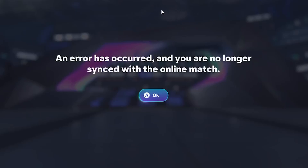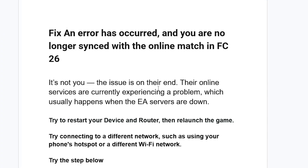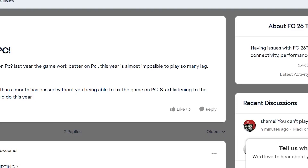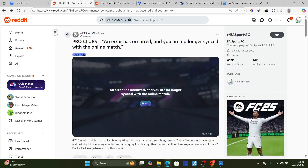If you get this error message in EA Sports FC26 that says 'an error has occurred and you are no longer connected to the online match,' follow these instructions carefully and I'll guide you on how to resolve this problem. This is a very common issue — if you go to various forums like the Steam forum, you can see lots of people complaining about the same problem, so it's not just you.